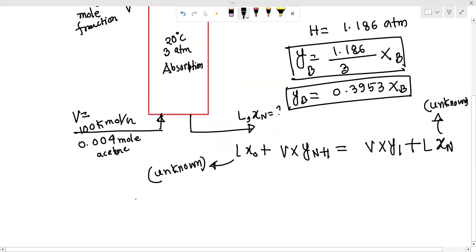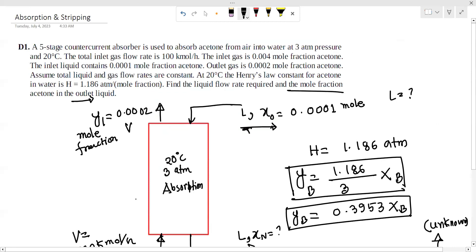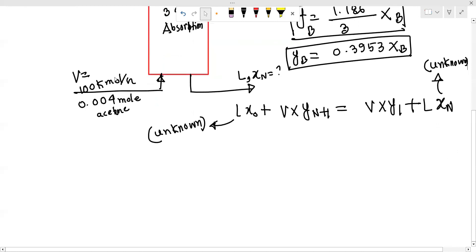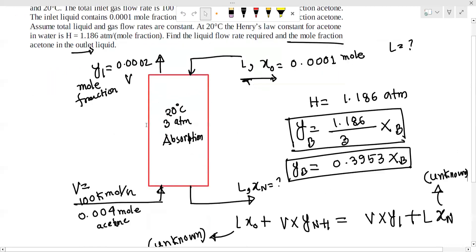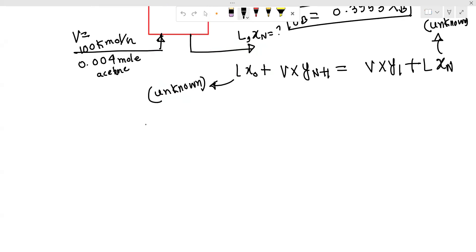We can solve the equation using the Kremser equation. Since we have a straight equilibrium line and isothermal, isobaric conditions, we assume total liquid and gas flow rates are constant, so we use the Kremser equation.